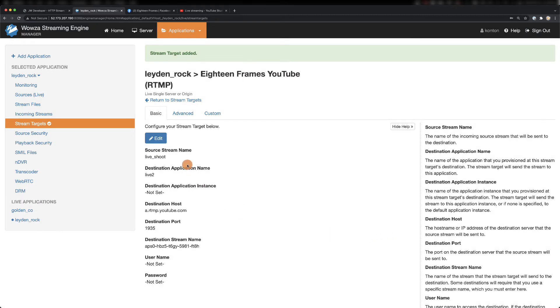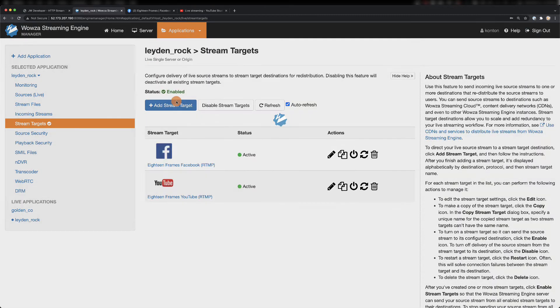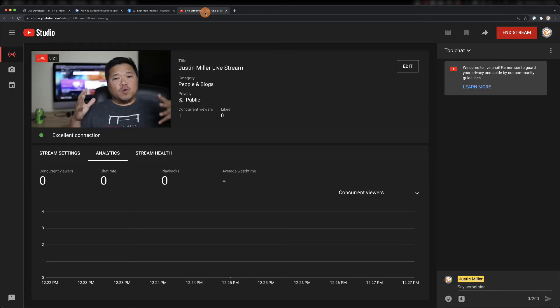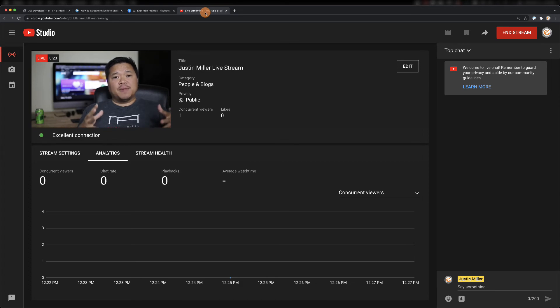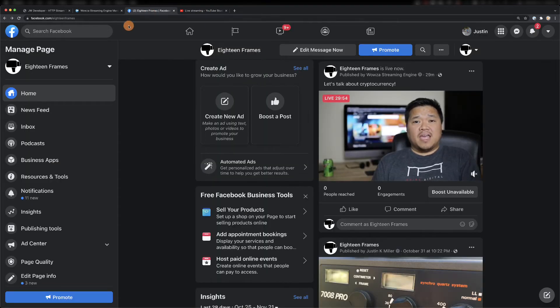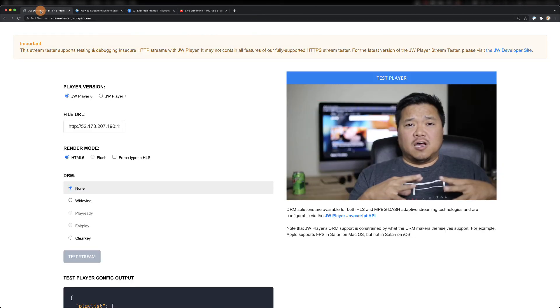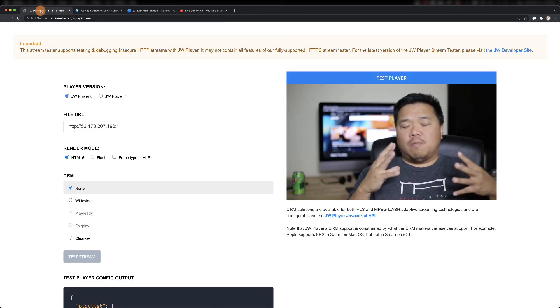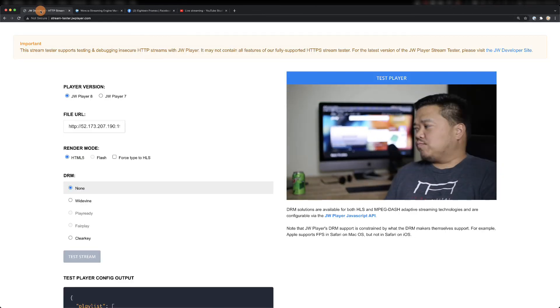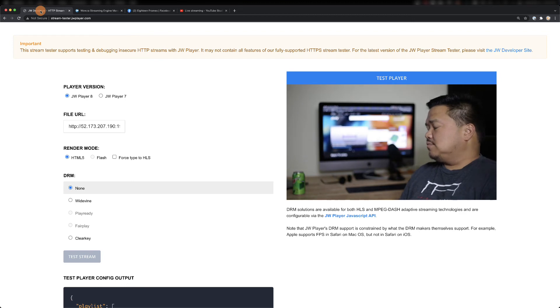Like before, when you see it's active, it means that it's working and you should be now live on YouTube. So now we'll be simulcasting to YouTube Live, Facebook Live, and possibly our own website. You can see this with the playback on JW Player's stream tester.